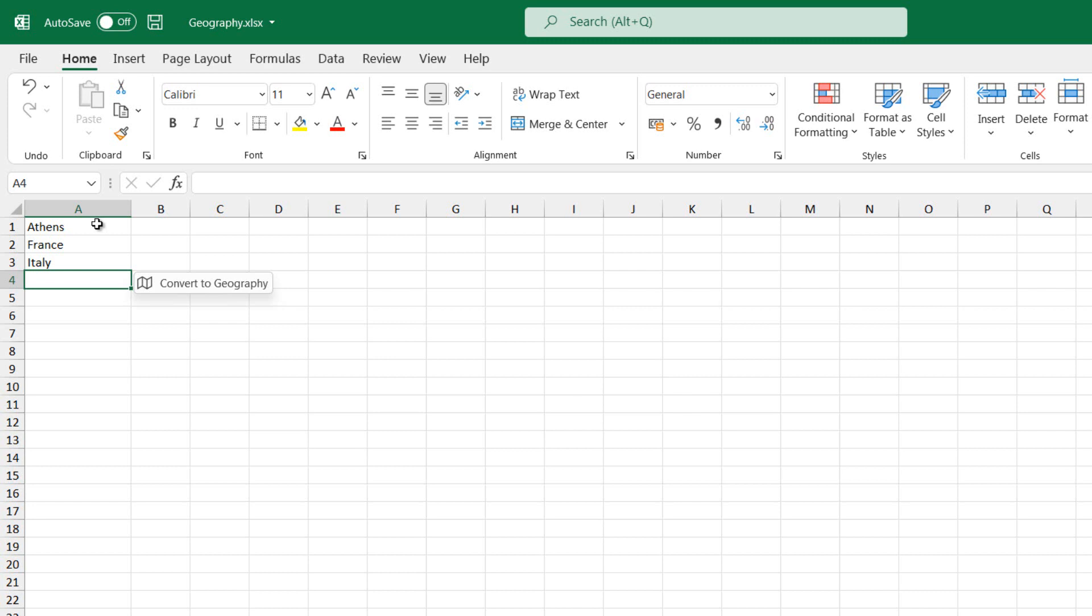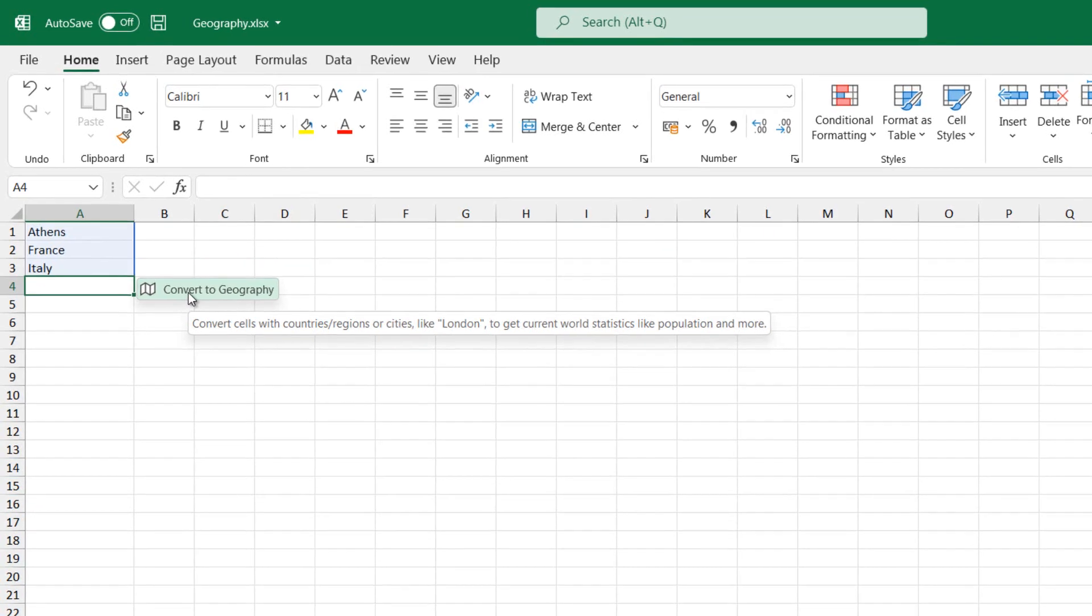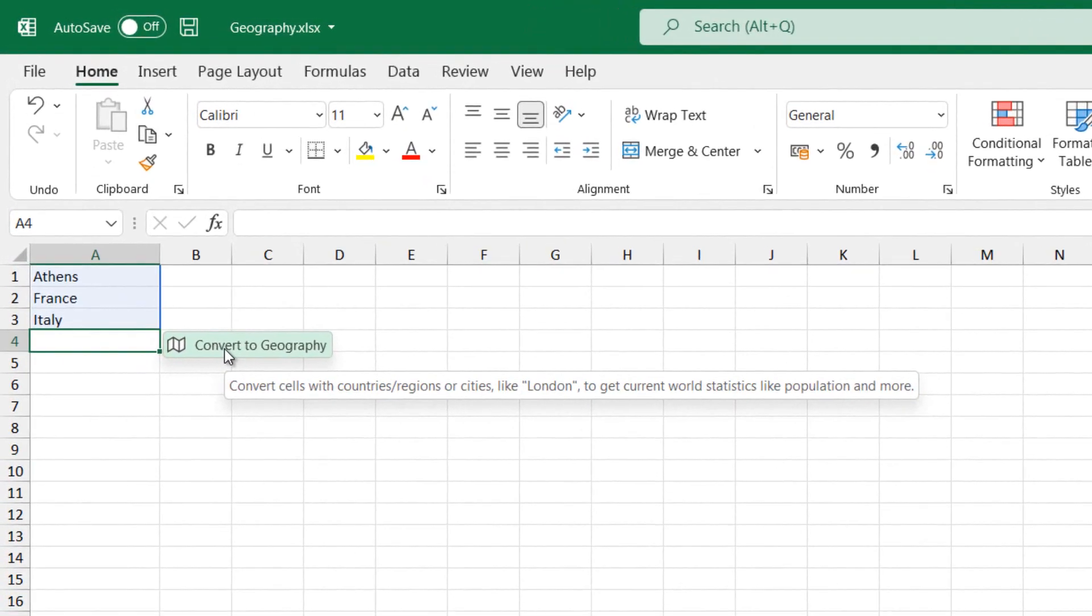That is why at the end of the cell that we typed in the text, a small pop-up dialog box appears notifying us to Convert to Geography. Once I press the Convert to Geography command,